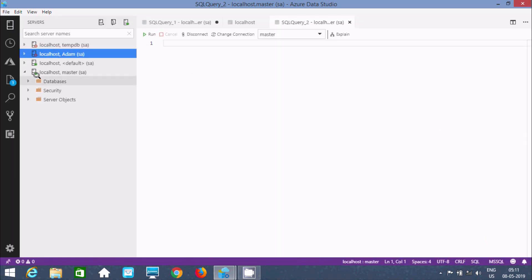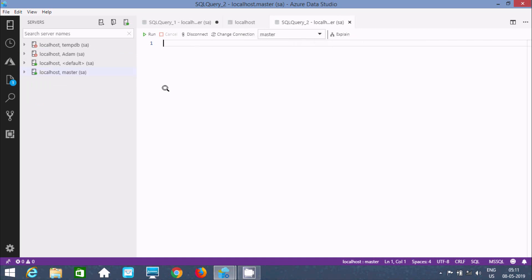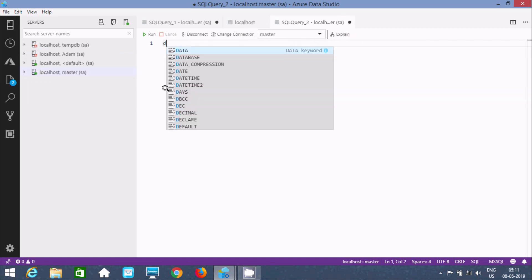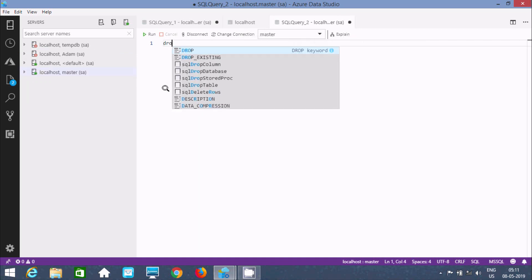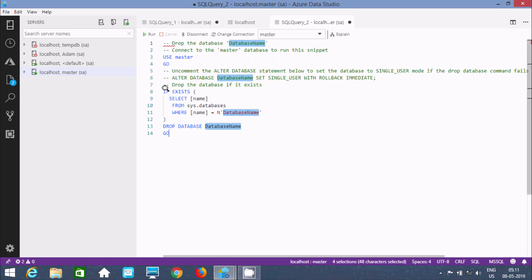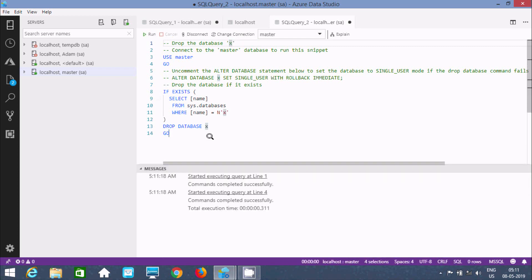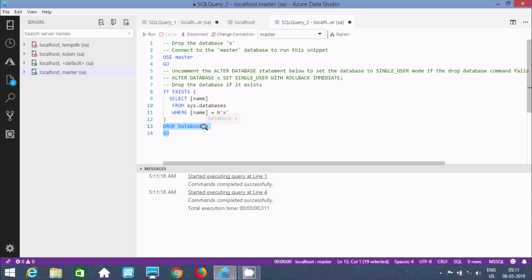I logged in with master, so currently master is selected. Now let's write DROP. Here you can find DROP DATABASE. Press enter, give the database name X. Now execute that, so the command completed successfully. You can write DROP DATABASE X.